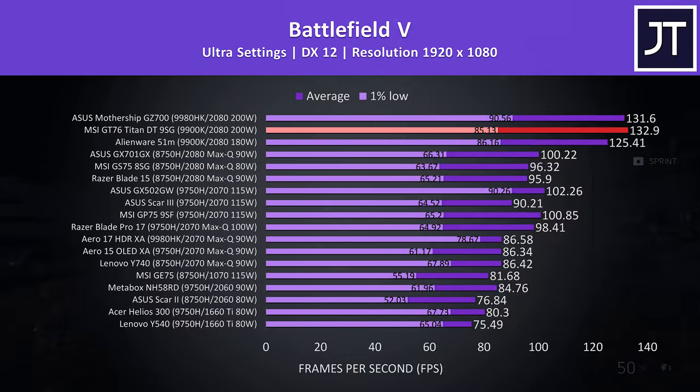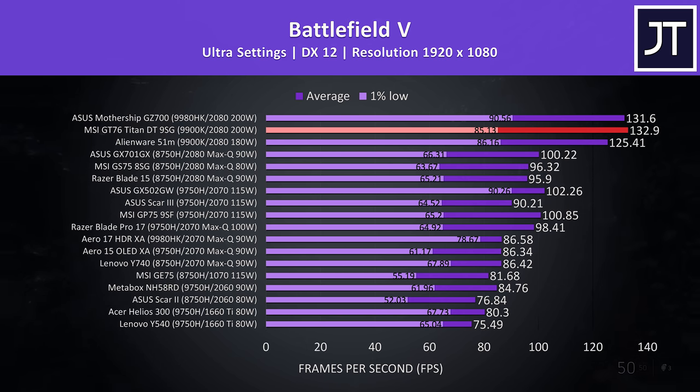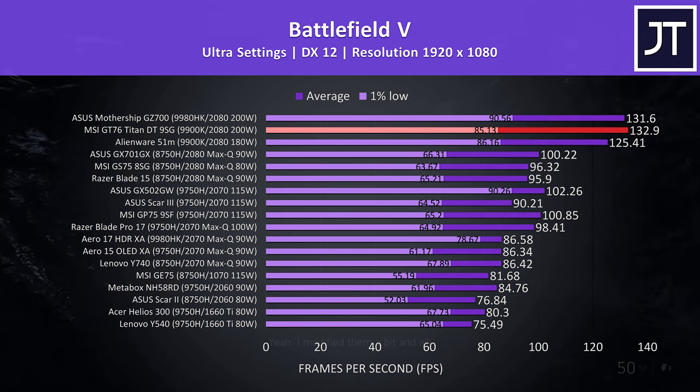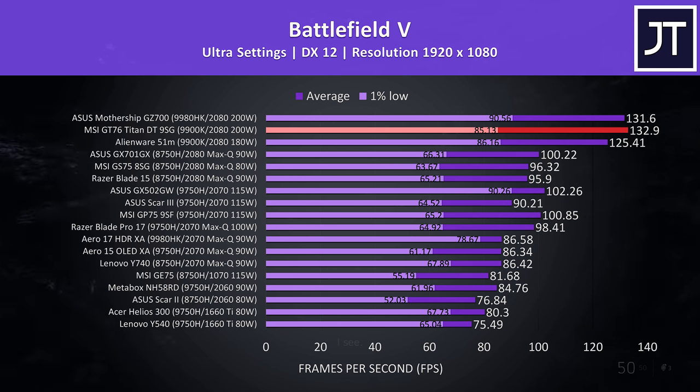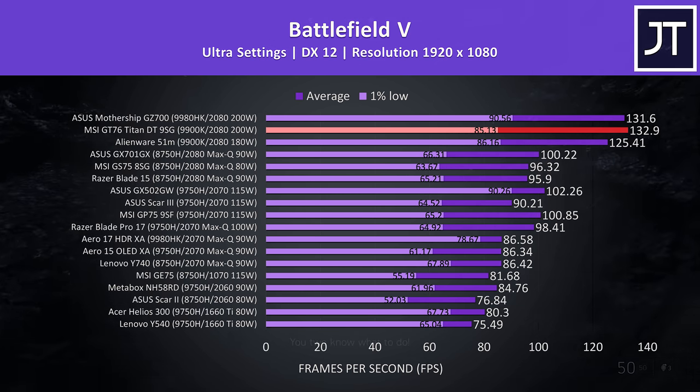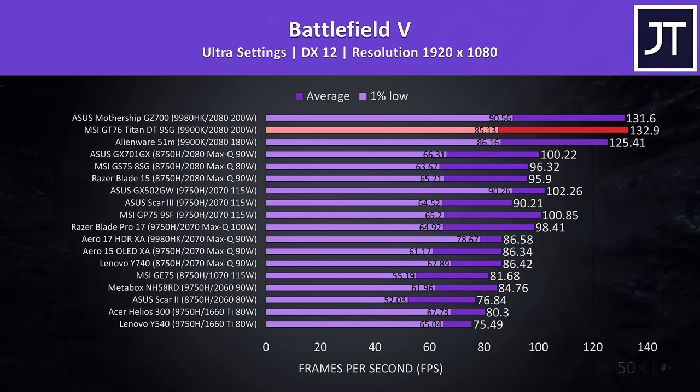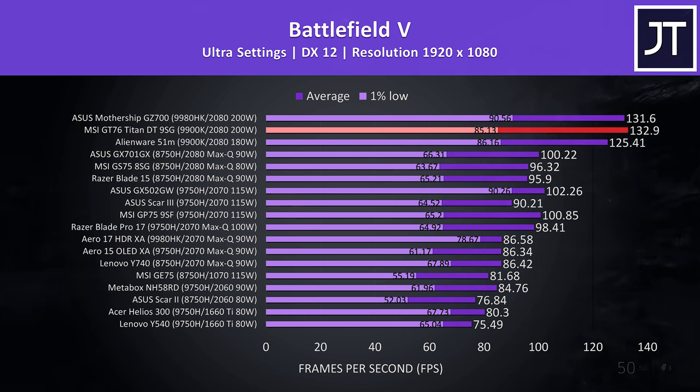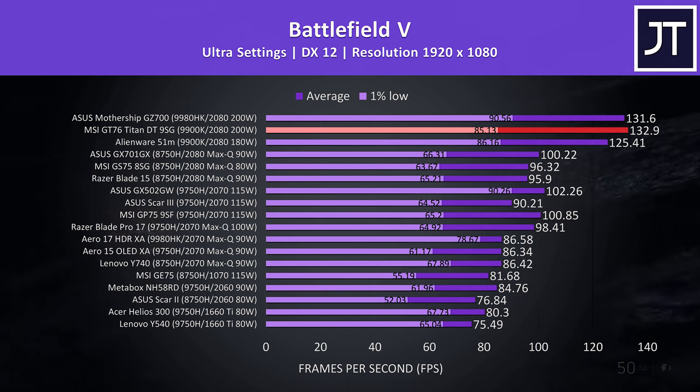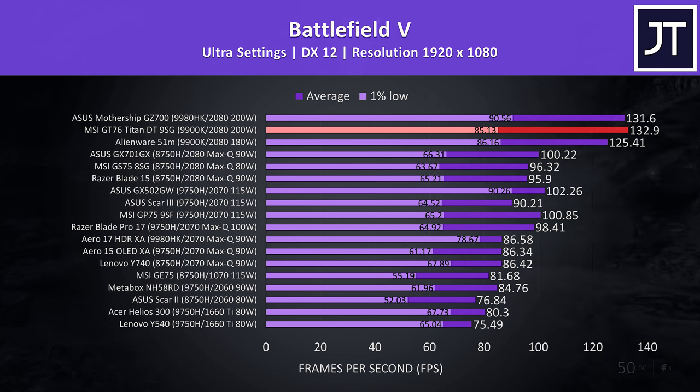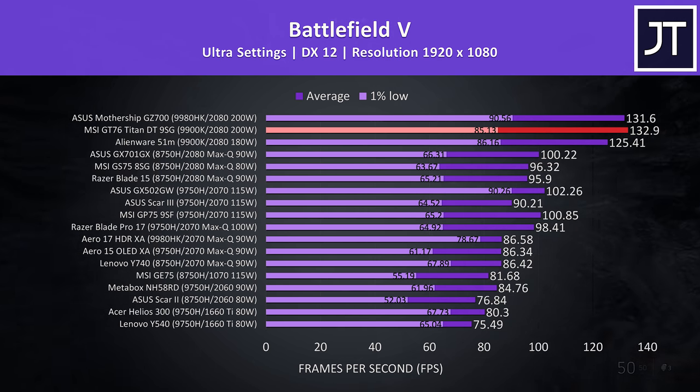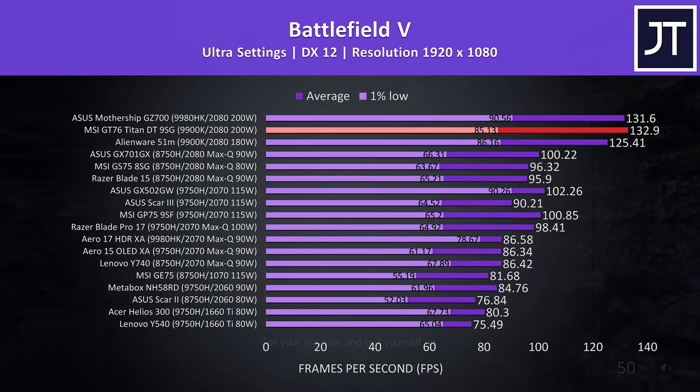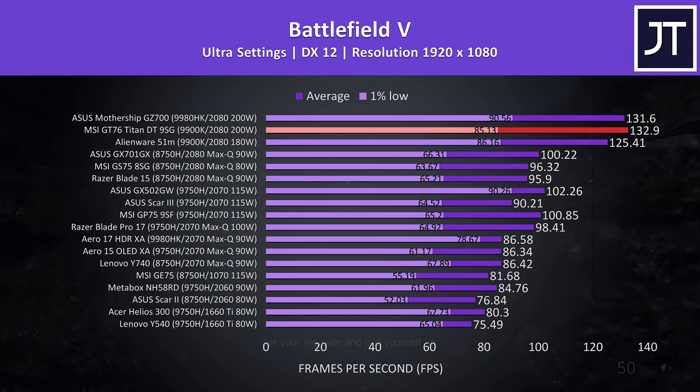I've tested Battlefield 5 with ultra settings, and I've got the GT76 highlighted in red near similarly specced machines. In this test it's taking the lead in terms of average frame rate, although it was only just ahead of the ASUS mothership, but it's worth considering that costs more too. The 1% low was lower though, and slightly behind the Alienware 51M, however it's still higher than the average FPS from our 1660 Ti machines down the bottom, so an impressive result.